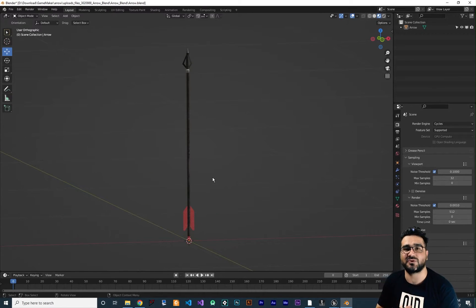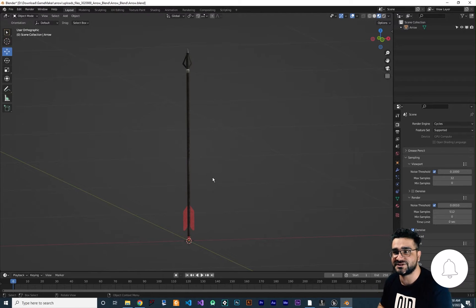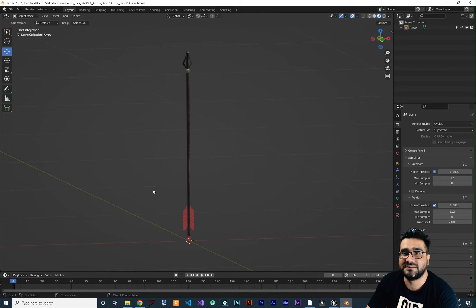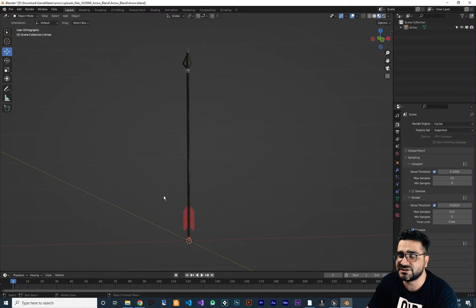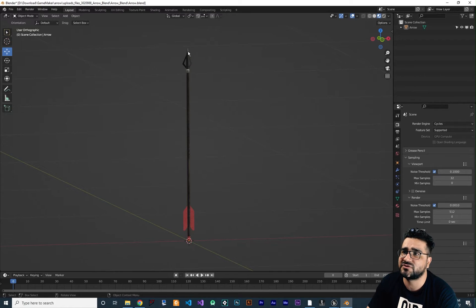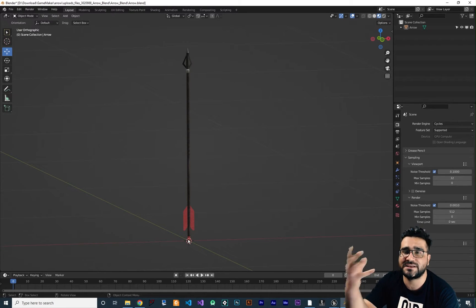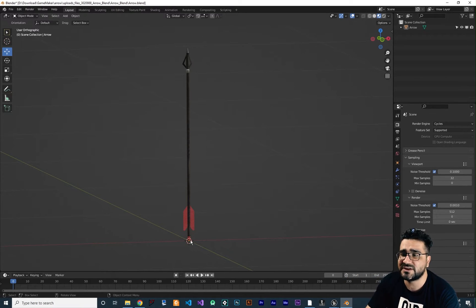Now you can see this arrow — it is beautiful. The first tip about exporting something into Unreal Engine is that the zero zero location of the Blender world is the pivot point in Unreal Engine. So if we export this to Unreal Engine, the pivot point will be at the world origin. But we don't want that — we want the pivot point to be at the tip. So whatever you put at the zero zero location will be the pivot point in Unreal Engine.